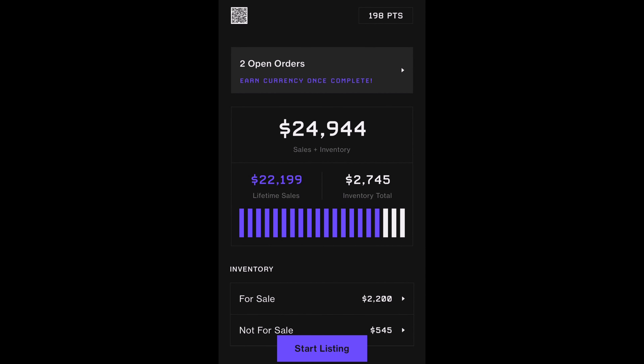Today we'll be taking a look at the unreleased app by Goat called Alias. At the time of recording this, the app is currently accepting people to join a waitlist. In this video, I will explain the perks behind the new platform, how to navigate around the app, and my thoughts on the overall app.